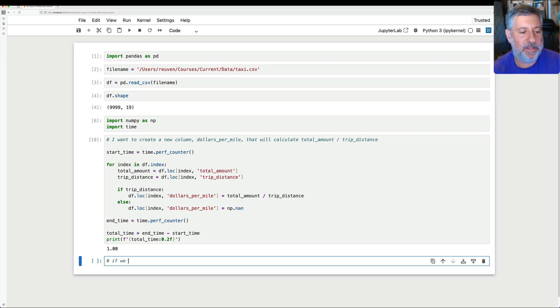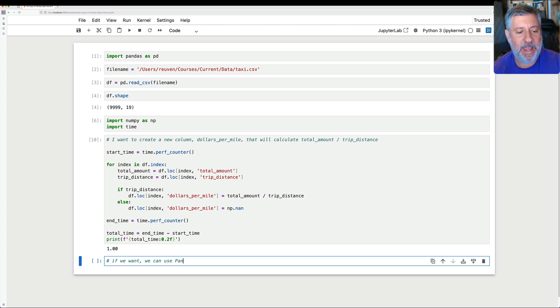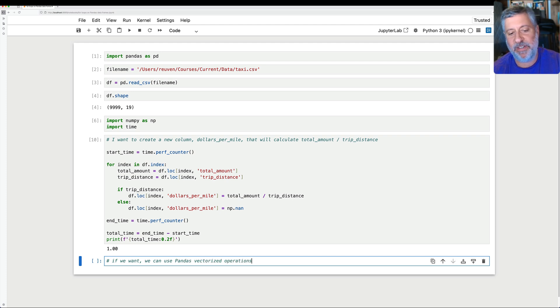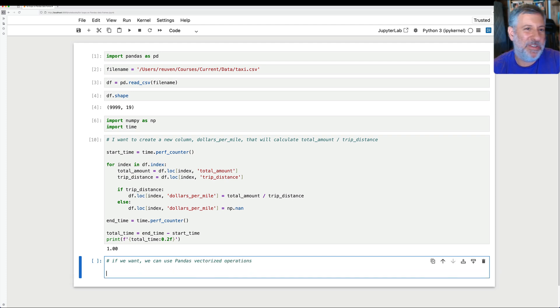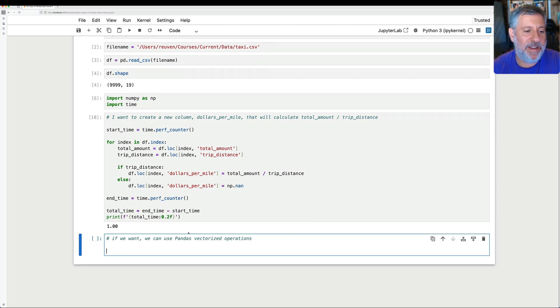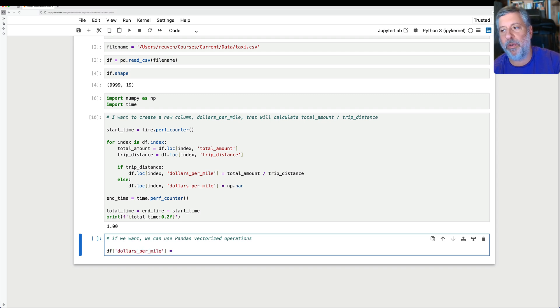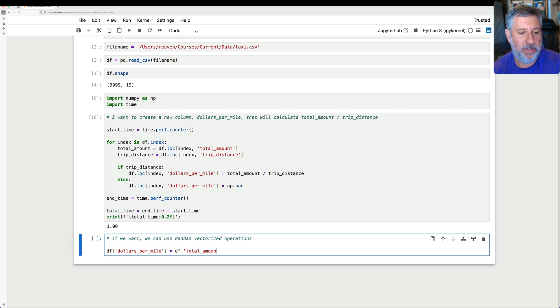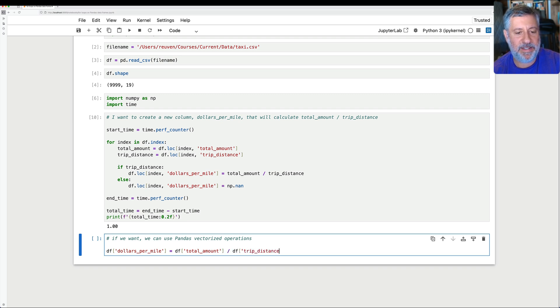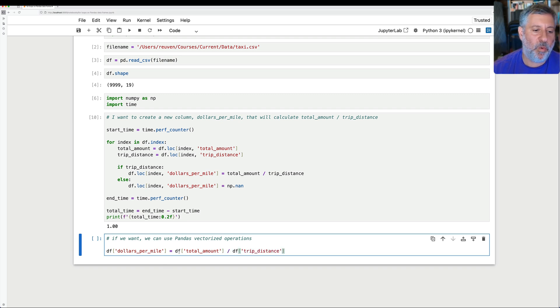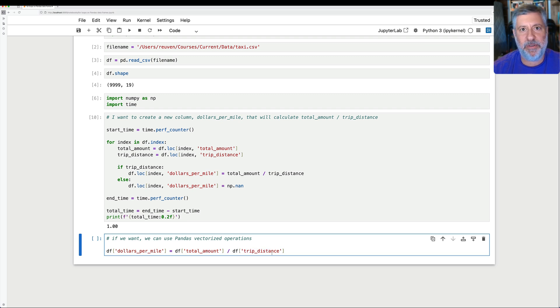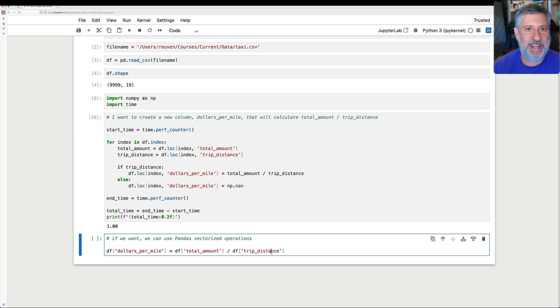Well, if we want, we can use pandas vectorized operations. Are these going to be faster? Let's find out. So I'm going to say here, df of dollars_per_mile equals df of total_amount divided by df of trip_distance. All I'm doing here is I'm taking one column and dividing it by the other column.